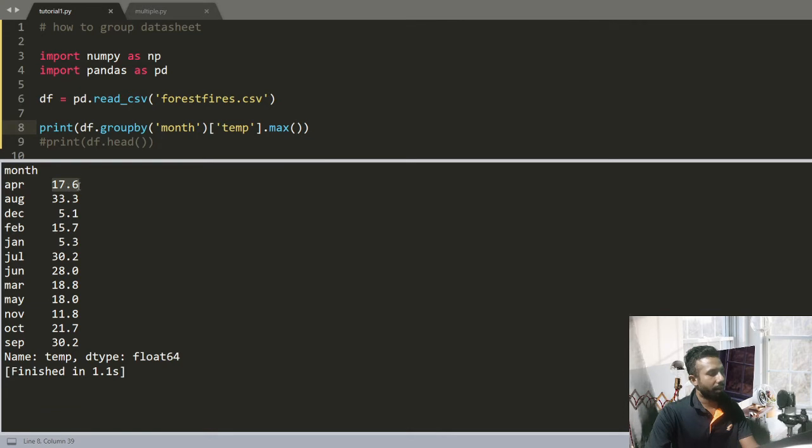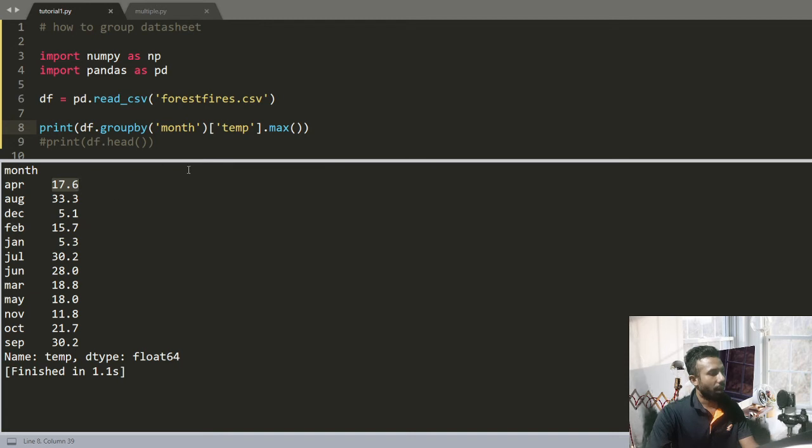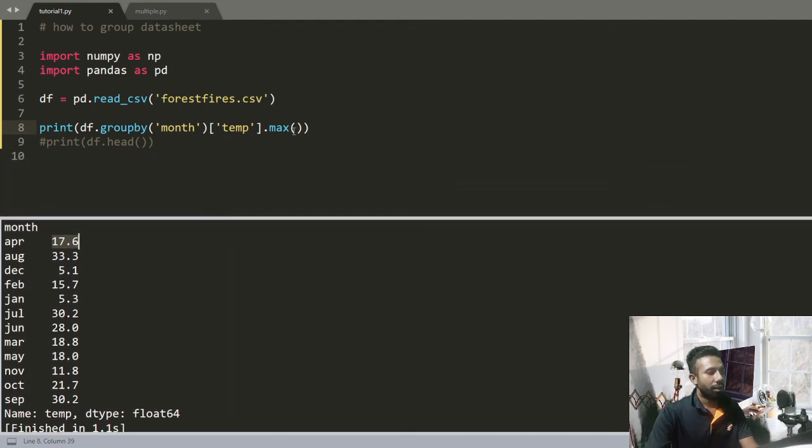Now I want to find the mean temperature of particular months. You can see 5.8, 5.1, 2.2.